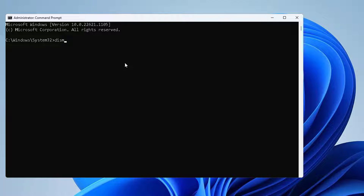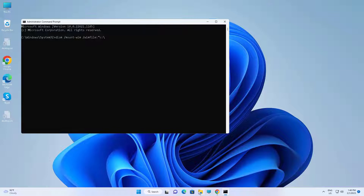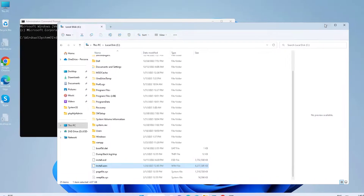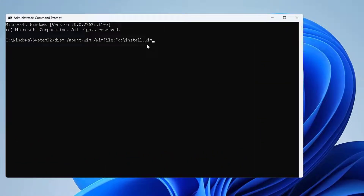Type the DISM command: dism /mount-wim /wimfile:C:\install.wim /index:1 /mountdir: followed by the mount directory path.